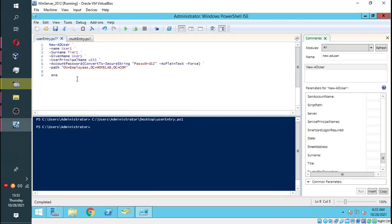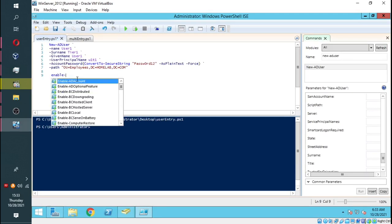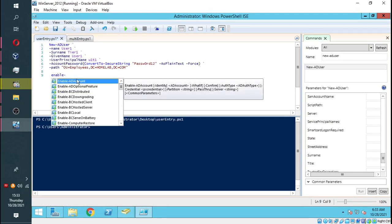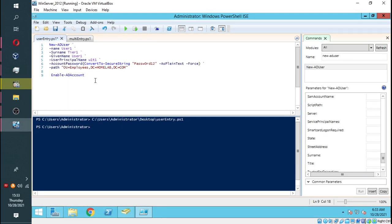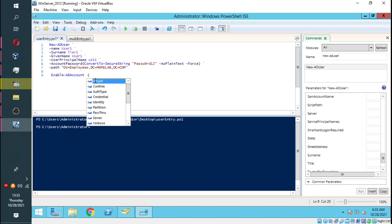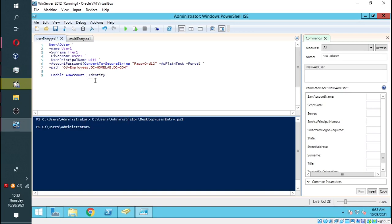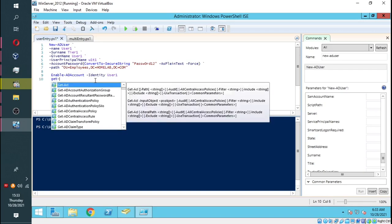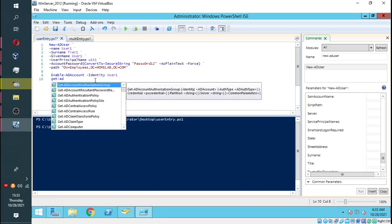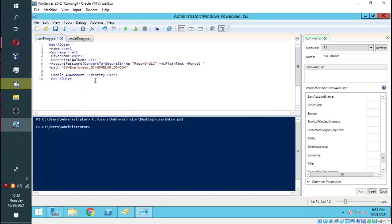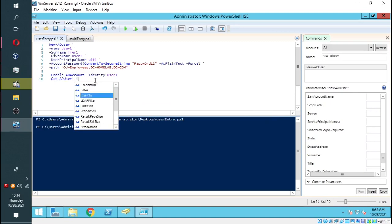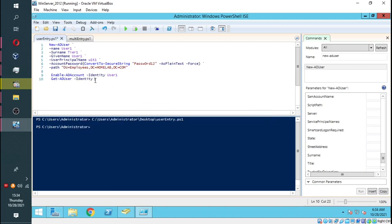To do that, we have to go back to our script and type in Enable-ADAccount, and then the identity we give it User One because that's the user we want to enable. We will also do Get-ADUser. This is simply to just print out the information of the user on our display pane.